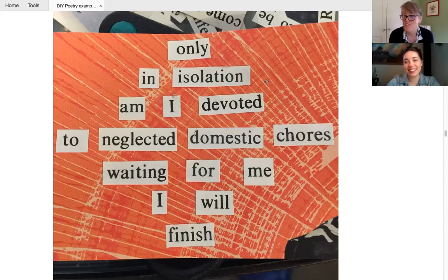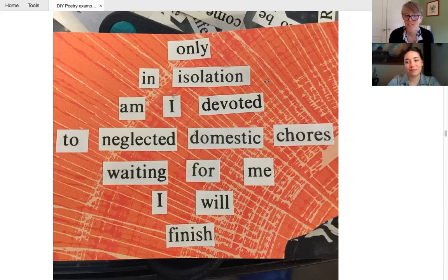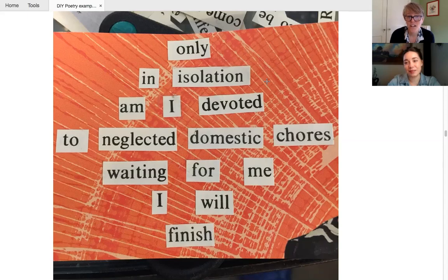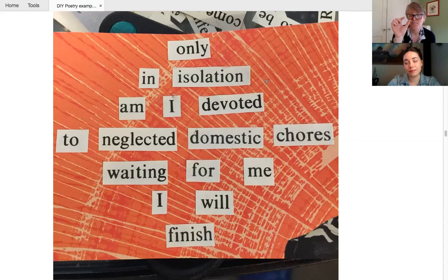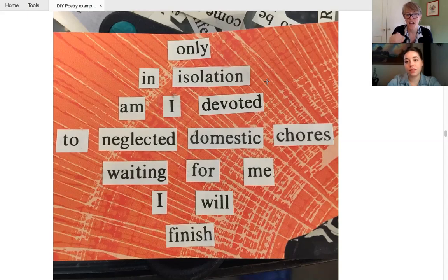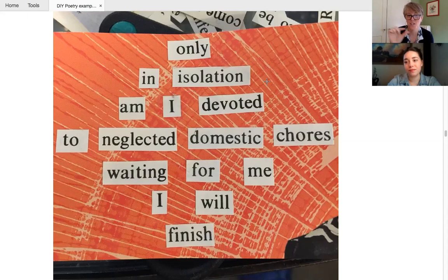Megan's an amazing DIYer, not just a poetry, but of all things and a crafter. And she, you know, has, she's getting a lot done while she's home alone and this tells you that. Yeah. I like the way that she used the, the line breaks and the shape of the poem and the I will finish. Yeah. Cause you feel really much, you feel that resolution in the way she put those last words.